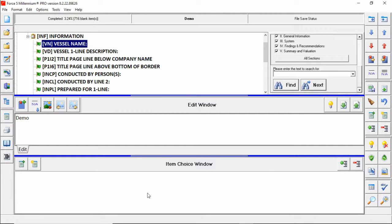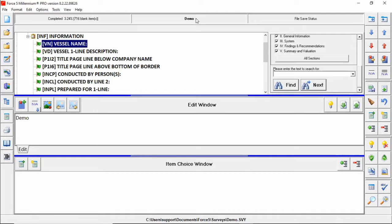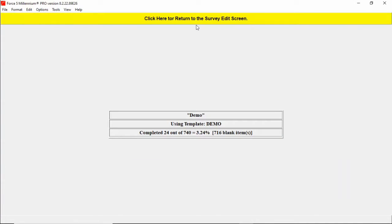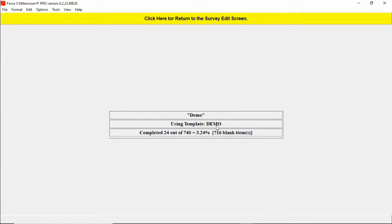To check and see which template your survey is using you can click on the name of the survey at the top like this and it'll tell you which template you're using. In this case our new demo template.